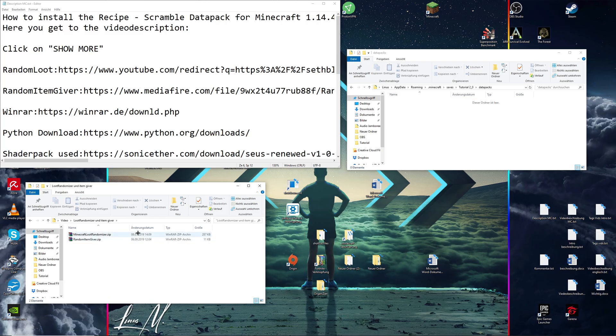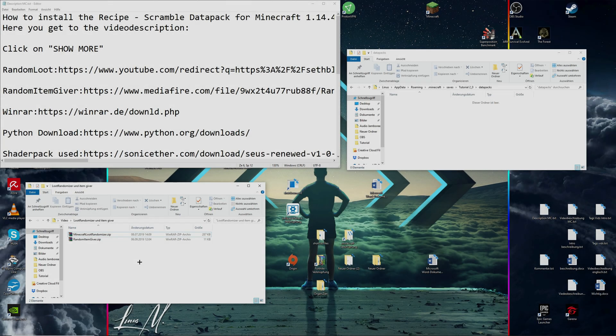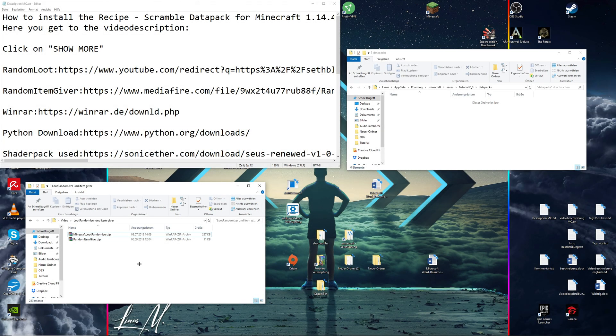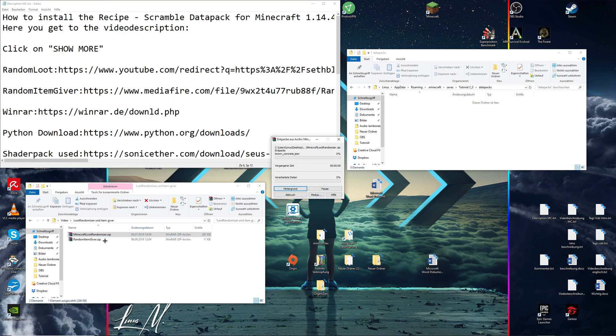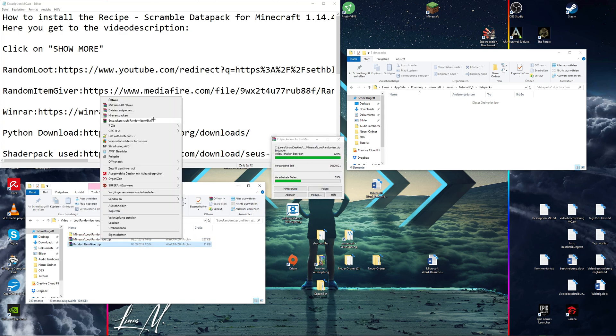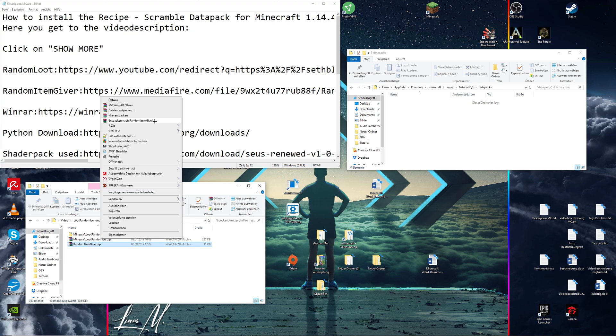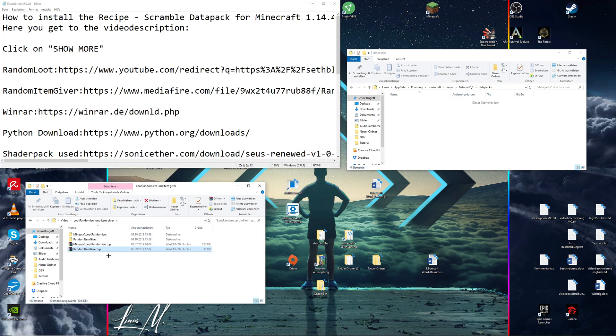That should give you these two files. Once you've downloaded your file, you simply extract it to either minecraft loot randomizer or random item giver depending on what you want, and you should get your file. First I'll do the minecraft loot randomizer.